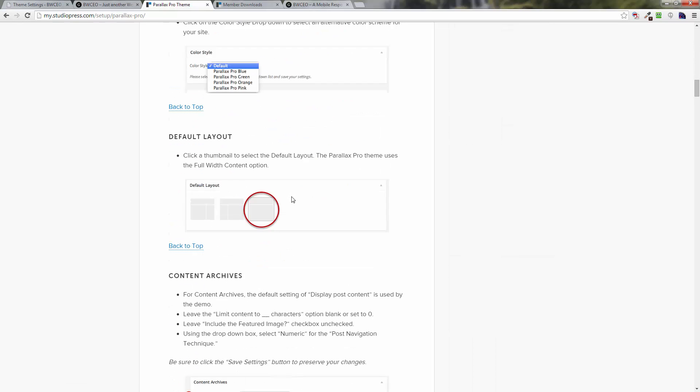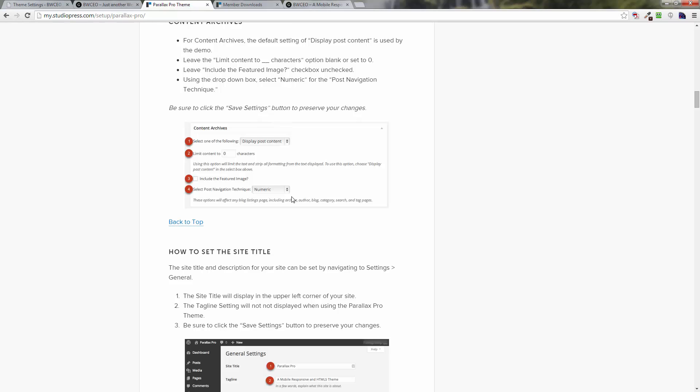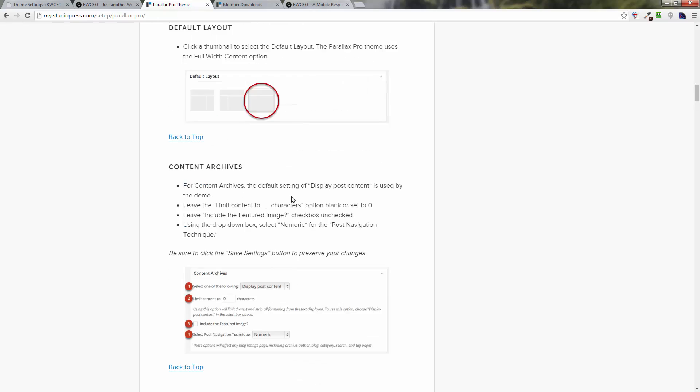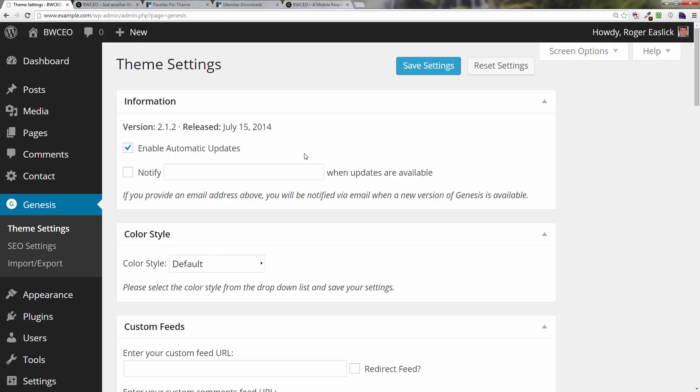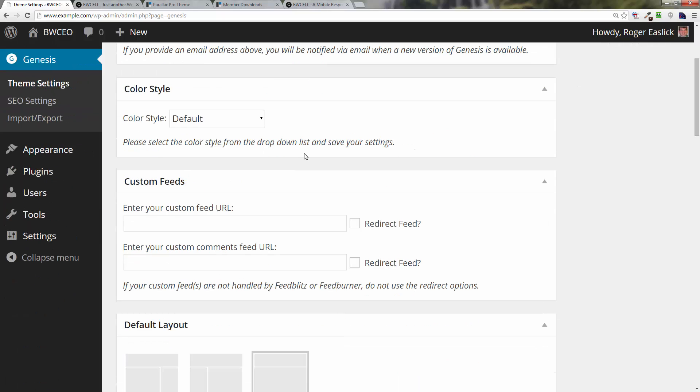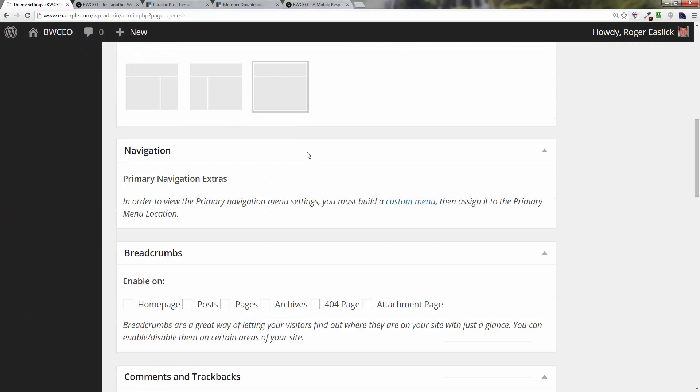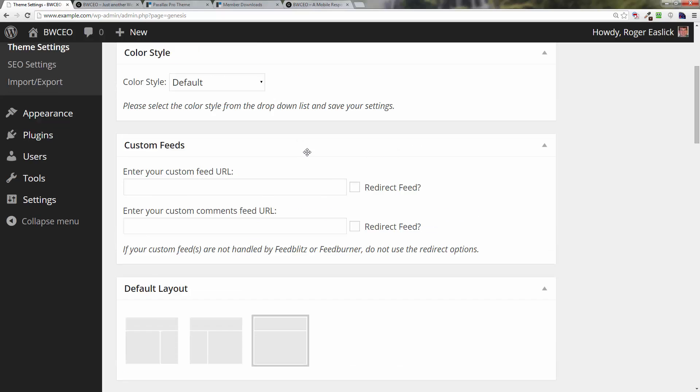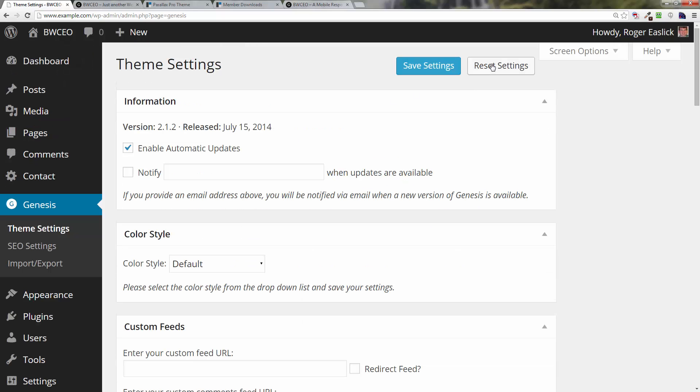Basically what it's going to tell you, you can go and compare these settings if you'd like to. Really, if they're not the same or if you're nervous about it, all you have to do is click on reset settings and then save settings again and you're good to go.